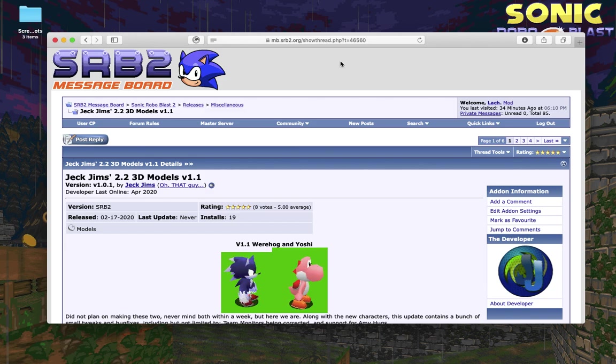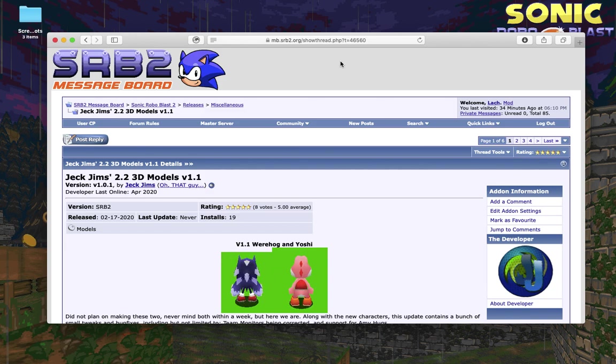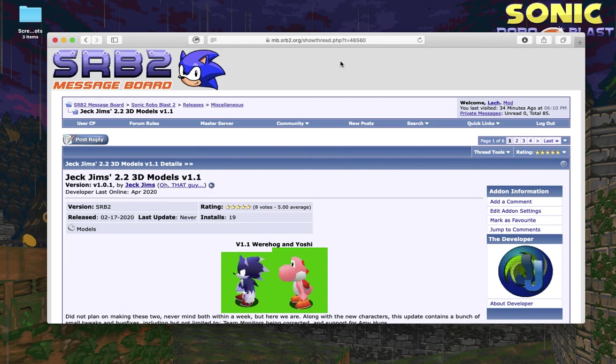This is a short video showcasing how to install and use 3D models for the game Sonic Robo Blast 2 on a Mac operating system.